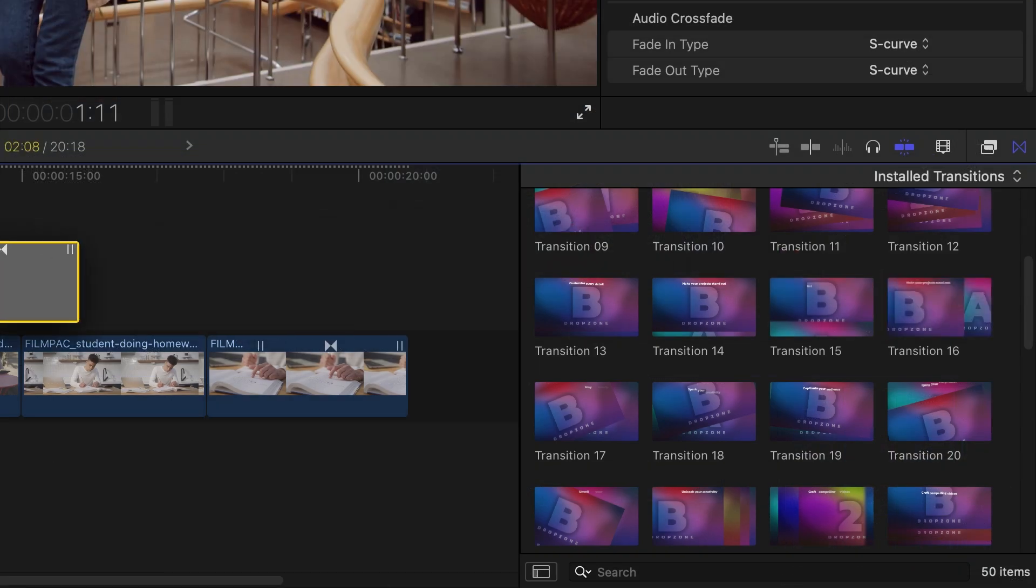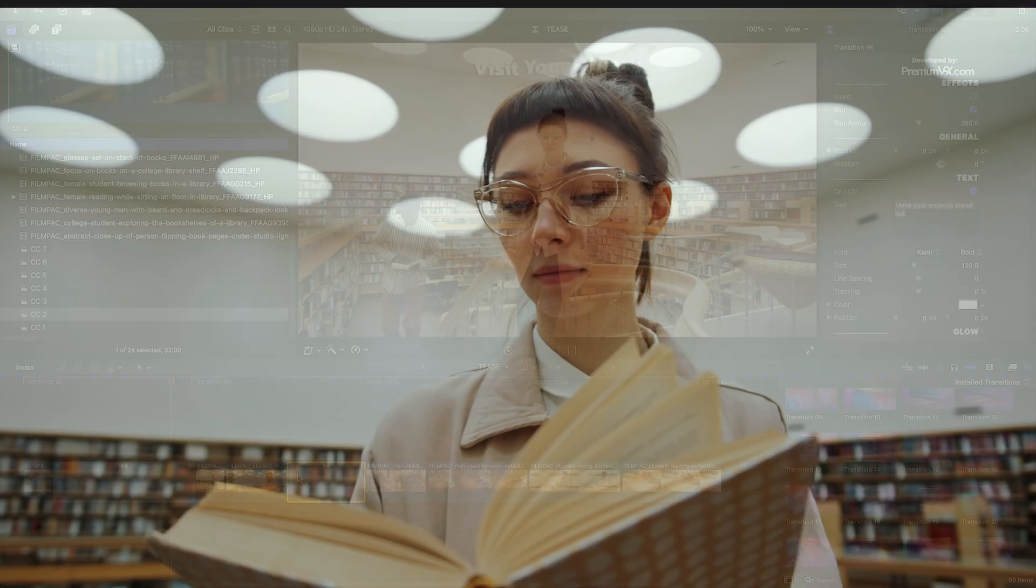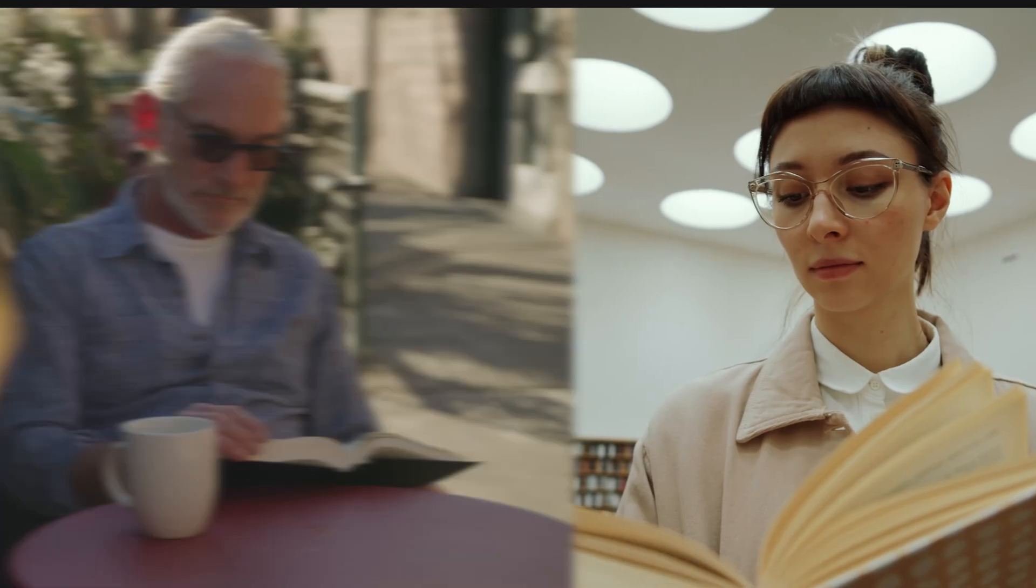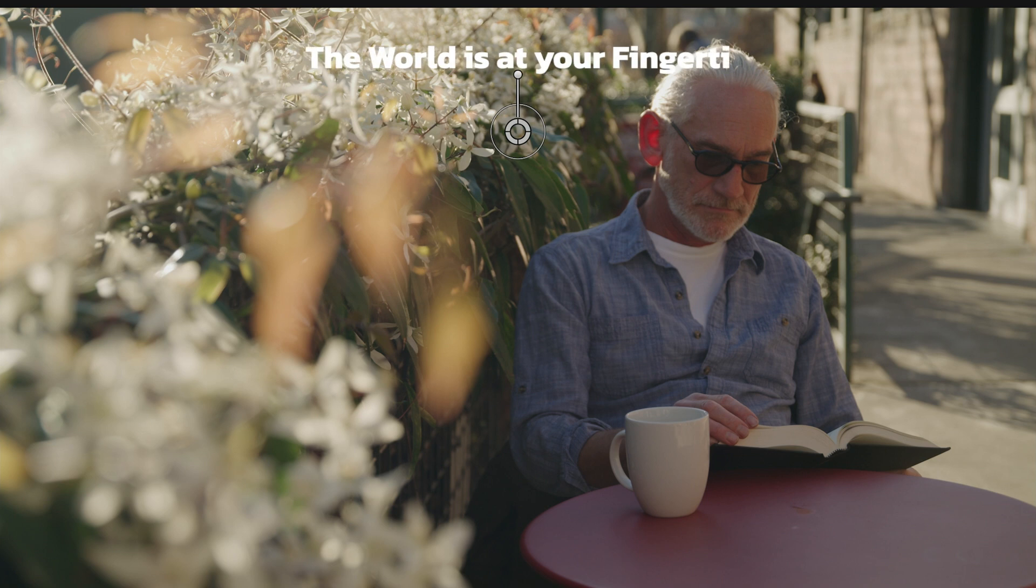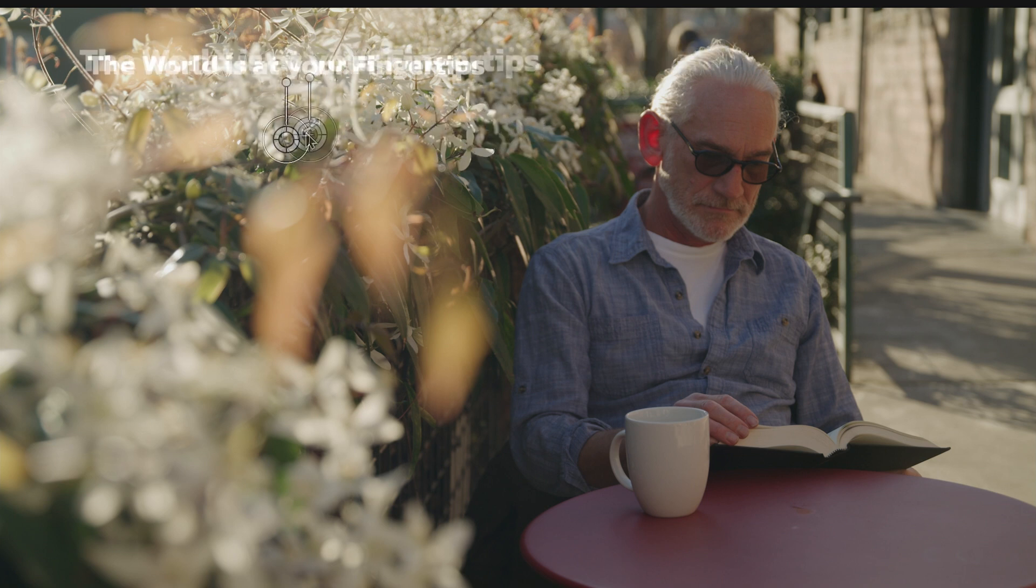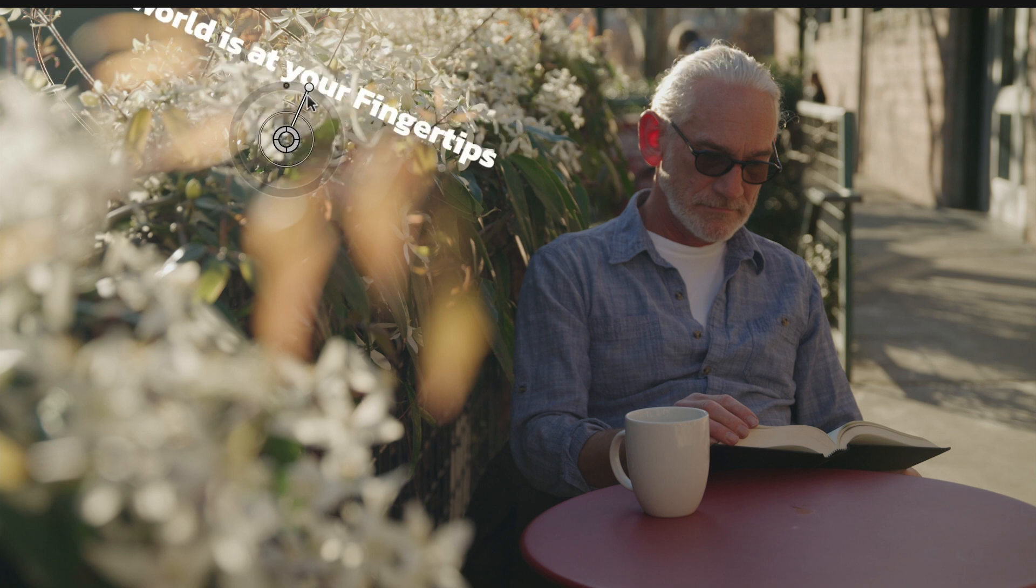Transition 16 has a simple push between clips that I like as a scene change. I'll add in my text. I can position, scale, and rotate the title with the on-screen controls.